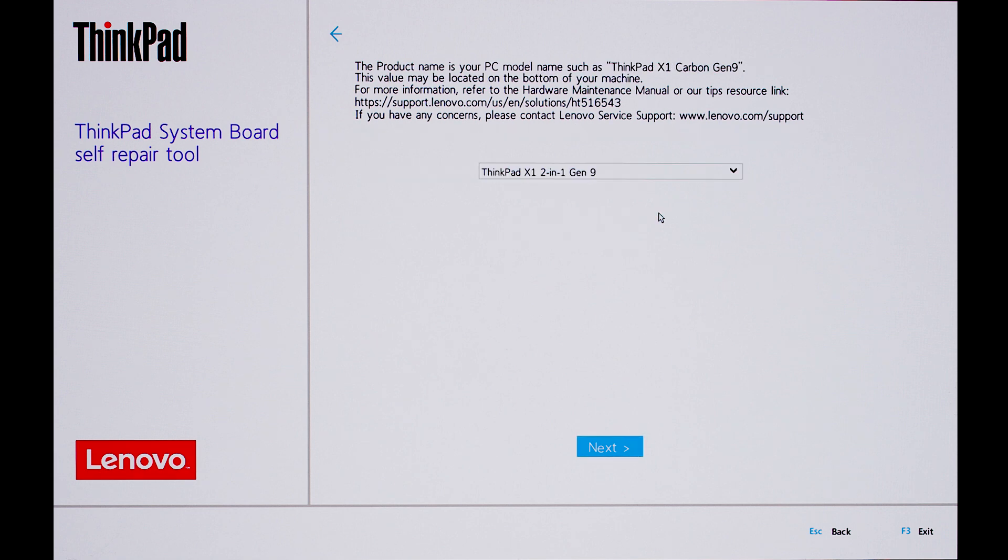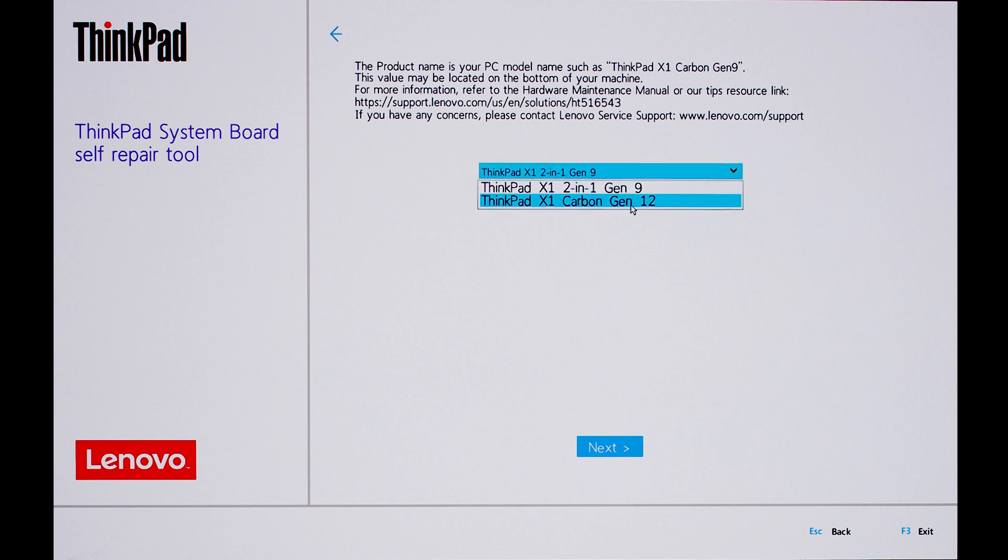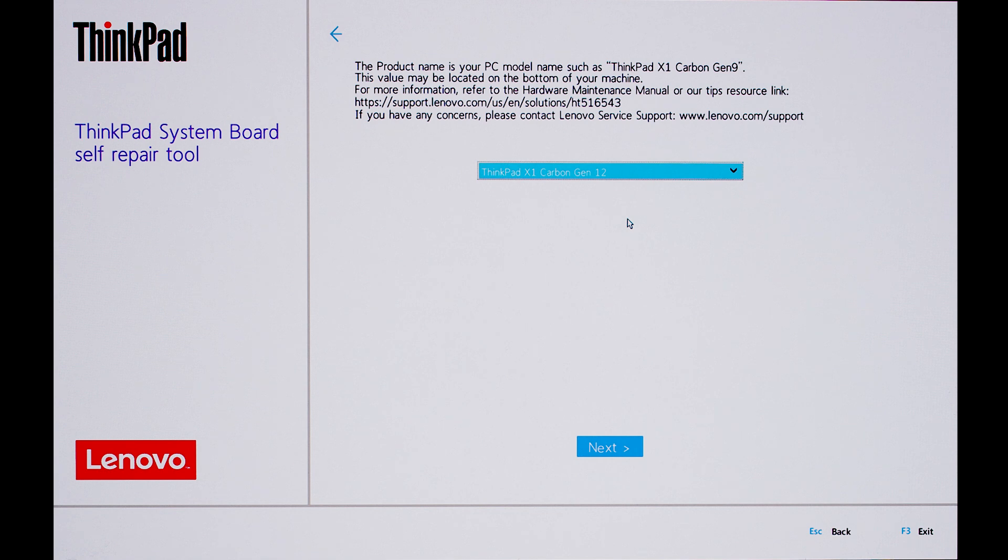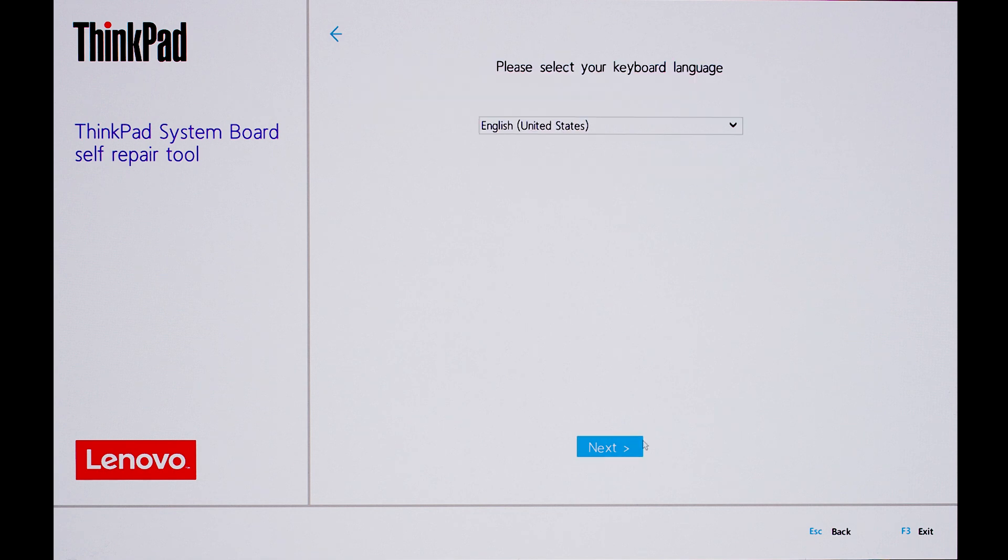Next, set the product name for your device. This information can also be found on the bottom cover of your ThinkPad. Click Next and set your keyboard language, then click Next again.